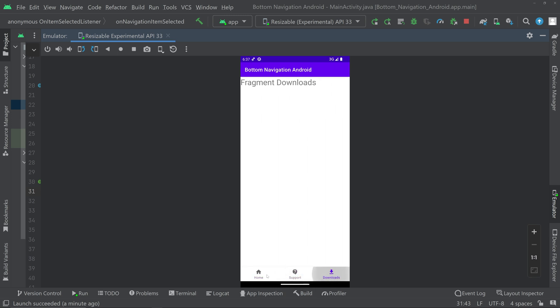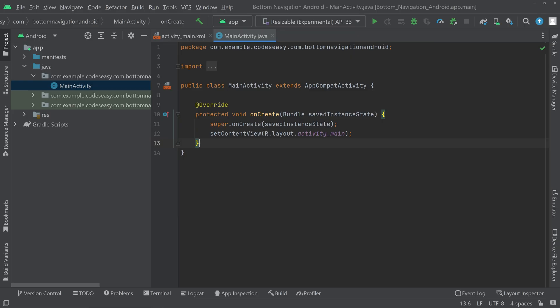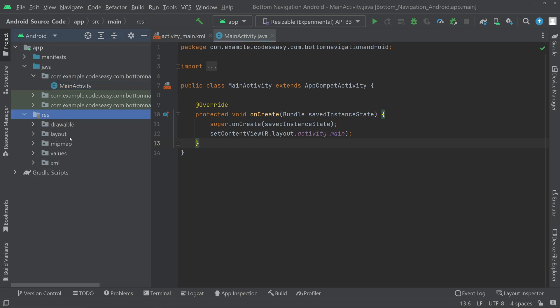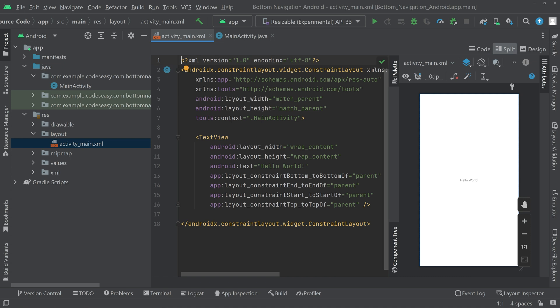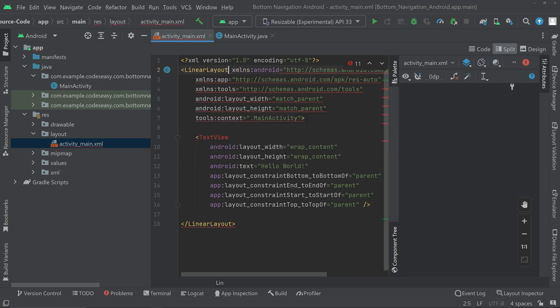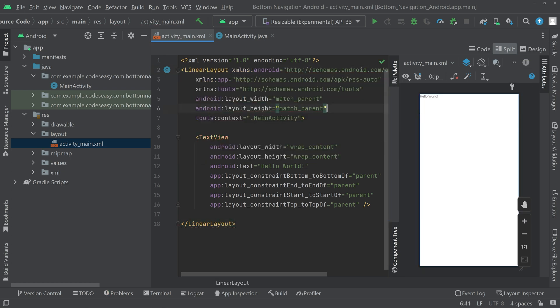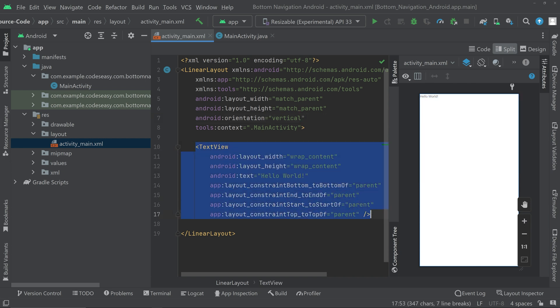Let's get to the implementation part. I have started a new empty project. Go to resources, layout, activity_main.xml, go to the split mode. Here we have to change the ConstraintLayout to LinearLayout and set the orientation to vertical. Then we can change the TextView and add a FrameLayout.